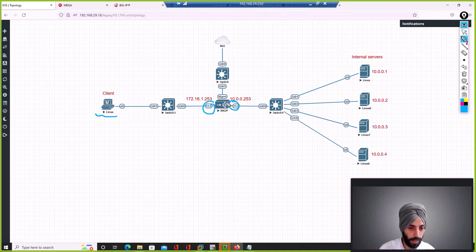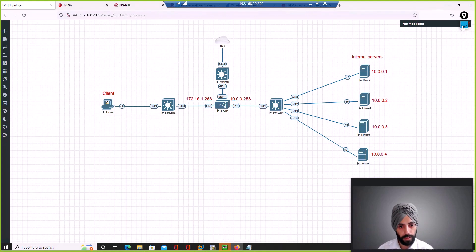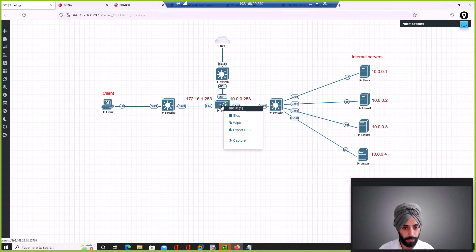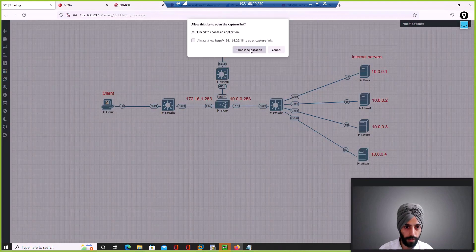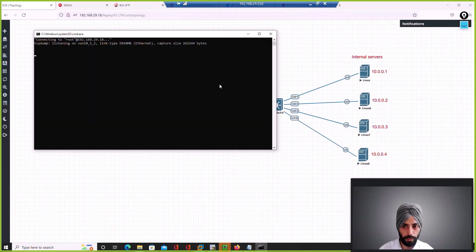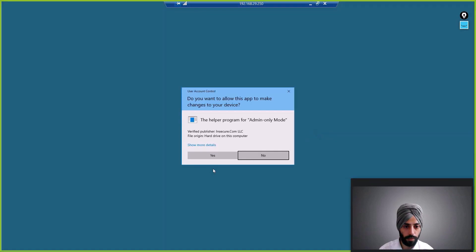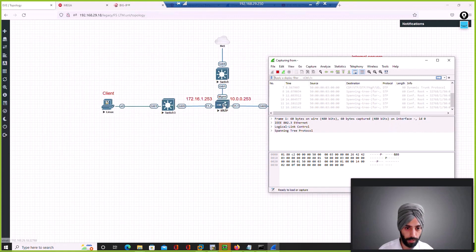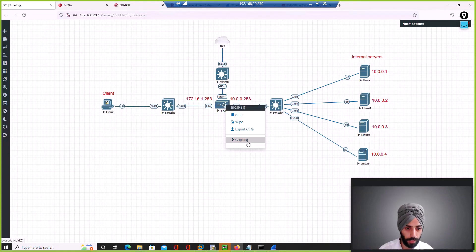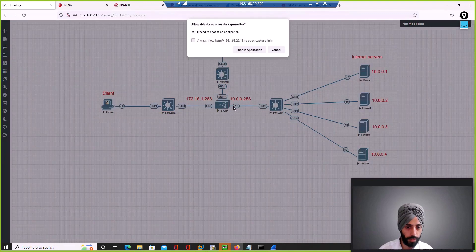Between this client and the F5, and then from this F5 to the internal server. We started the capture first on the external interface and now we will do it on the internal interface as well.